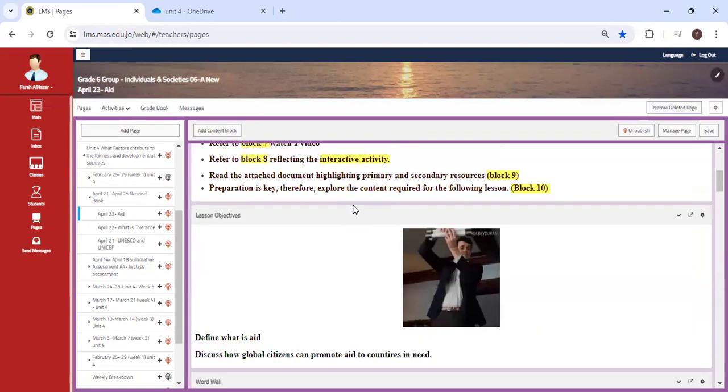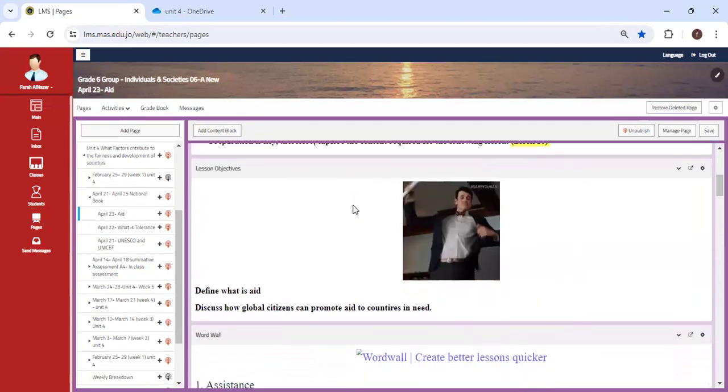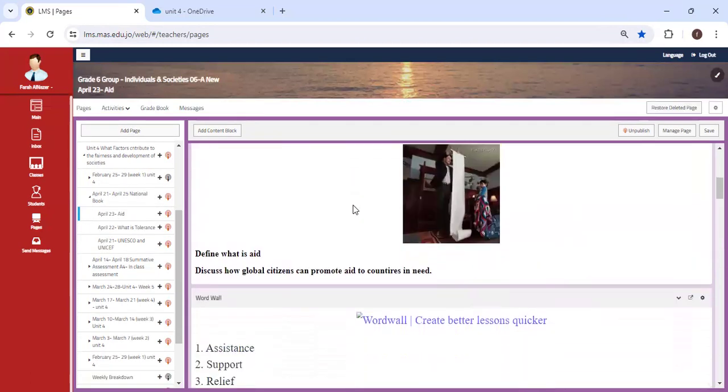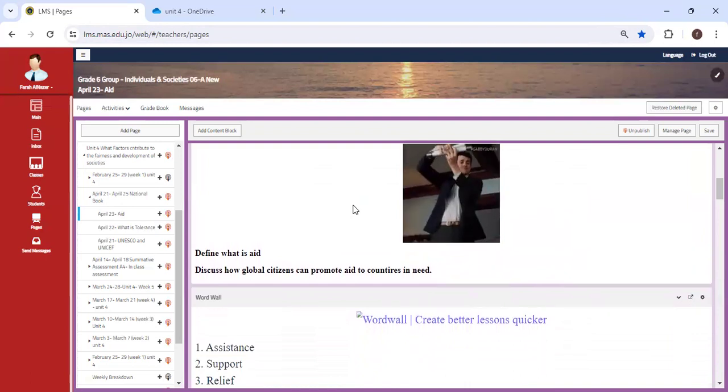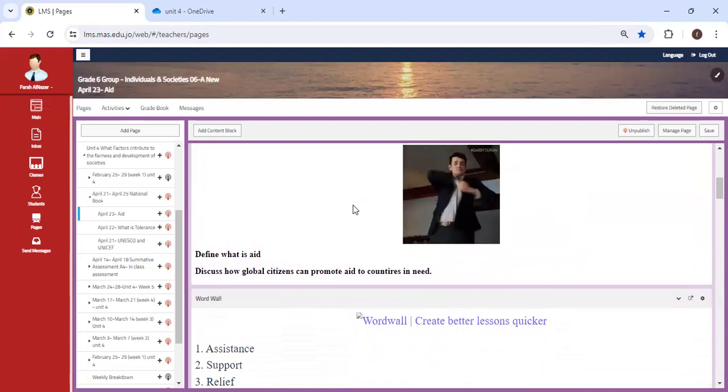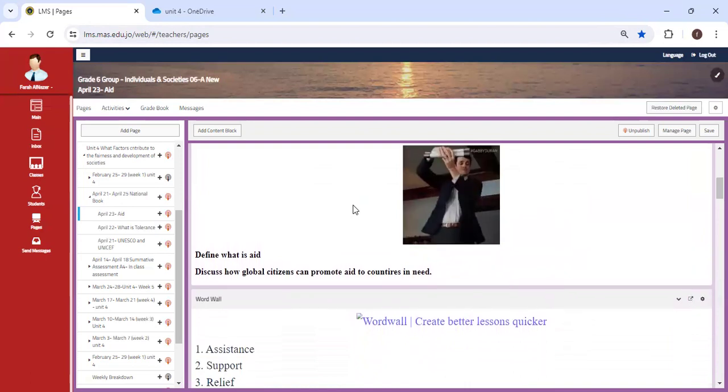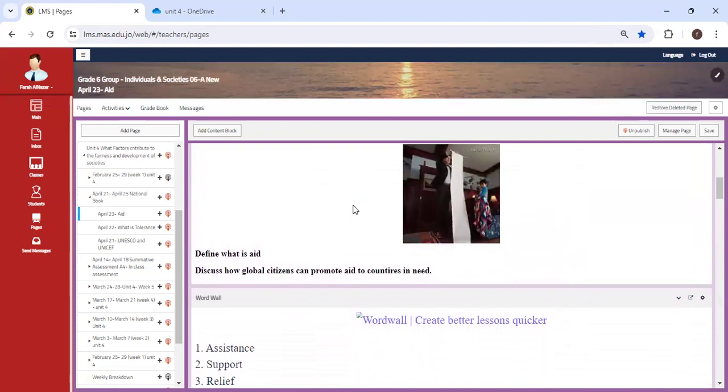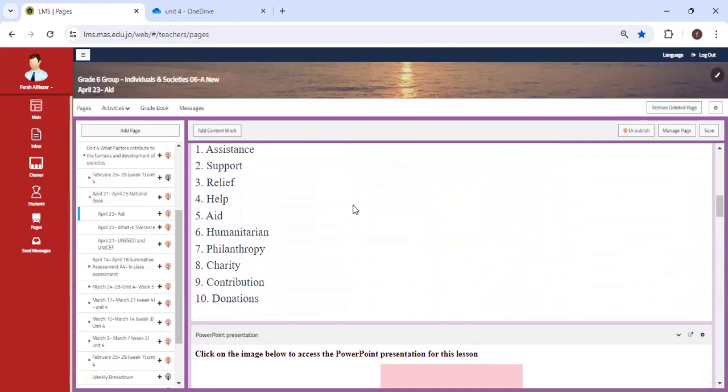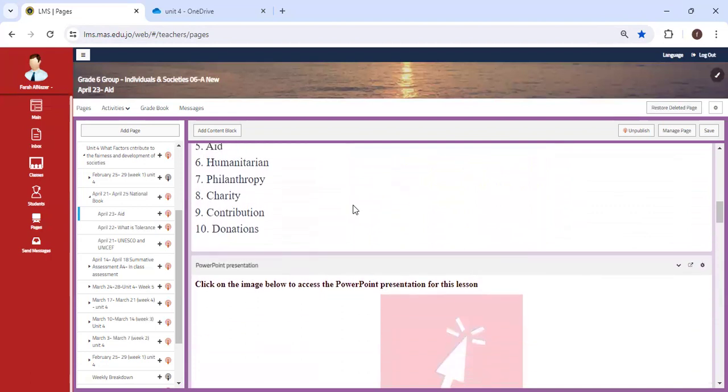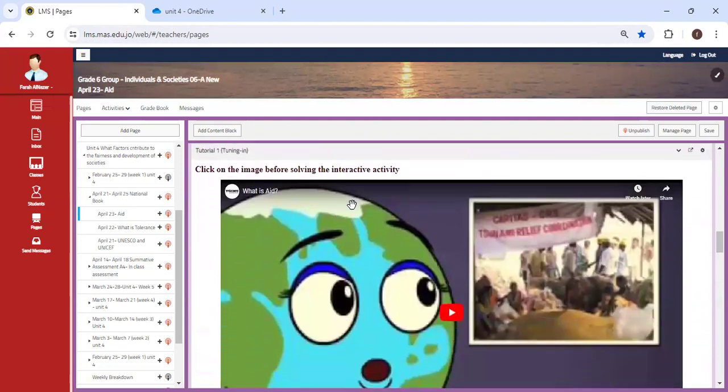Then we'll move on to: what is aid? We're going to define the term aid—what do we mean by it and how countries can aid others, such as providing resources during catastrophes or natural disasters. We'll discuss the importance of aiding and helping one another. This unit is very important.